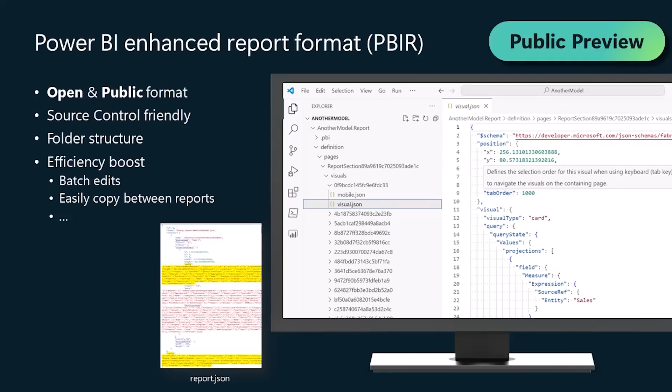The main takeaways are that now with the PBIR and developer mode, we finally have a public and documented report format, a good source control and code development experience, and also new ways to improve our efficiency working with Power BI reports.